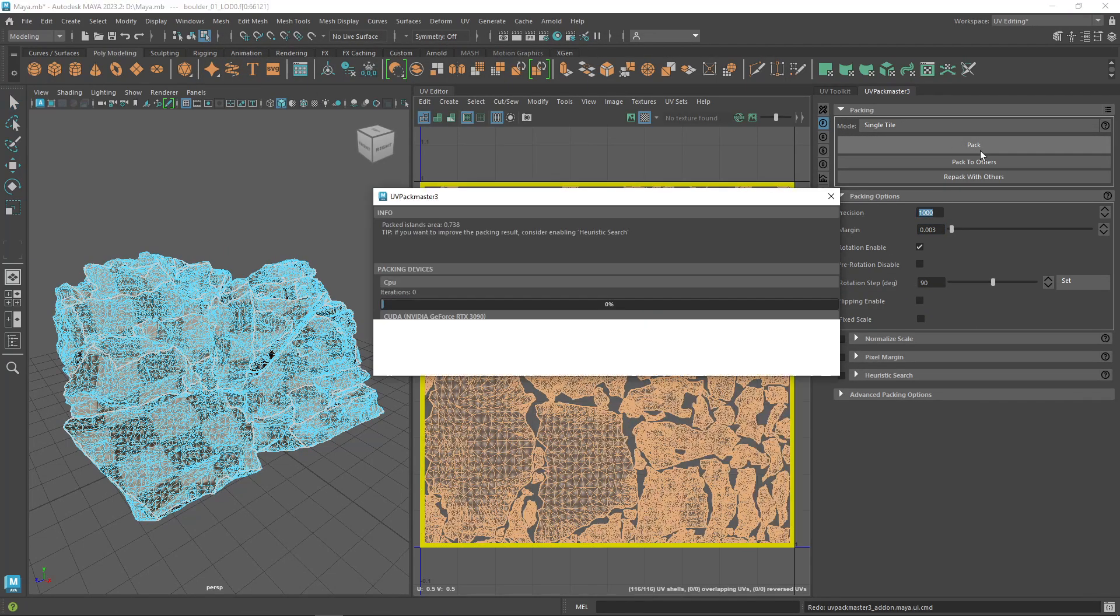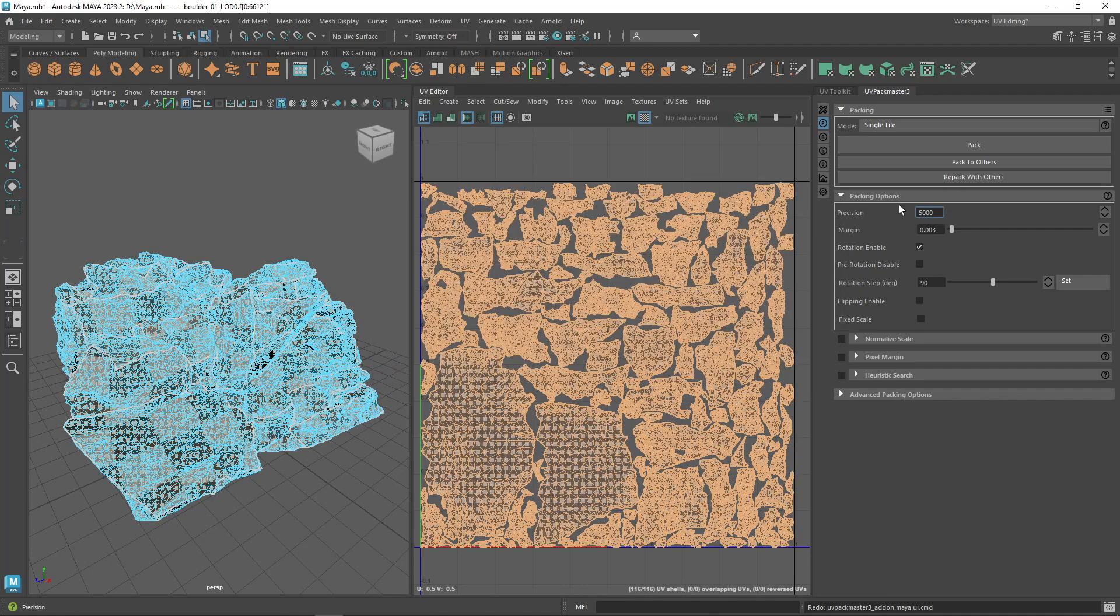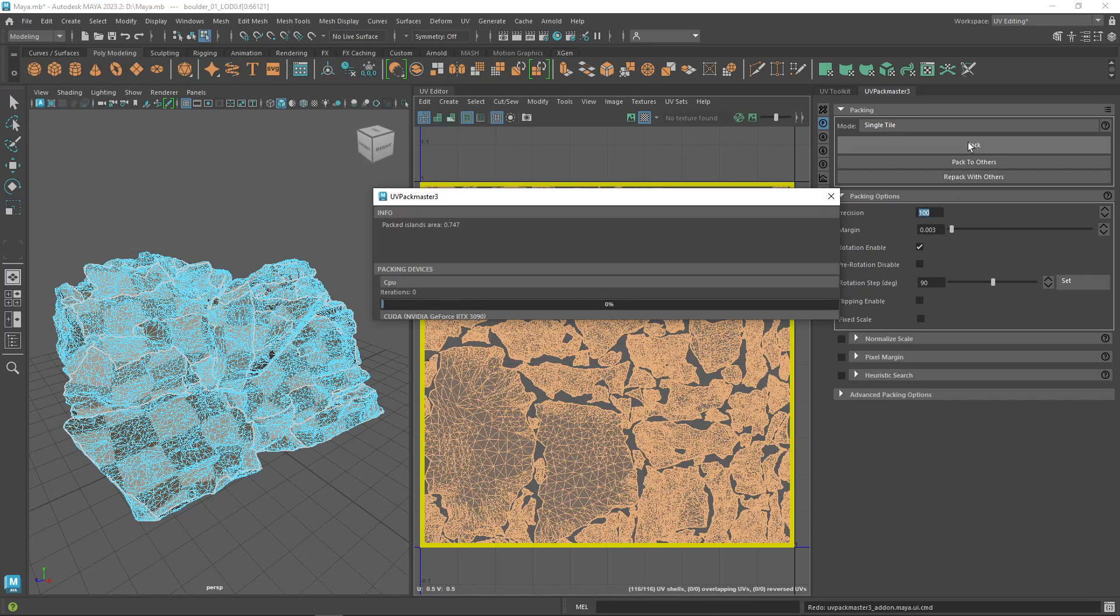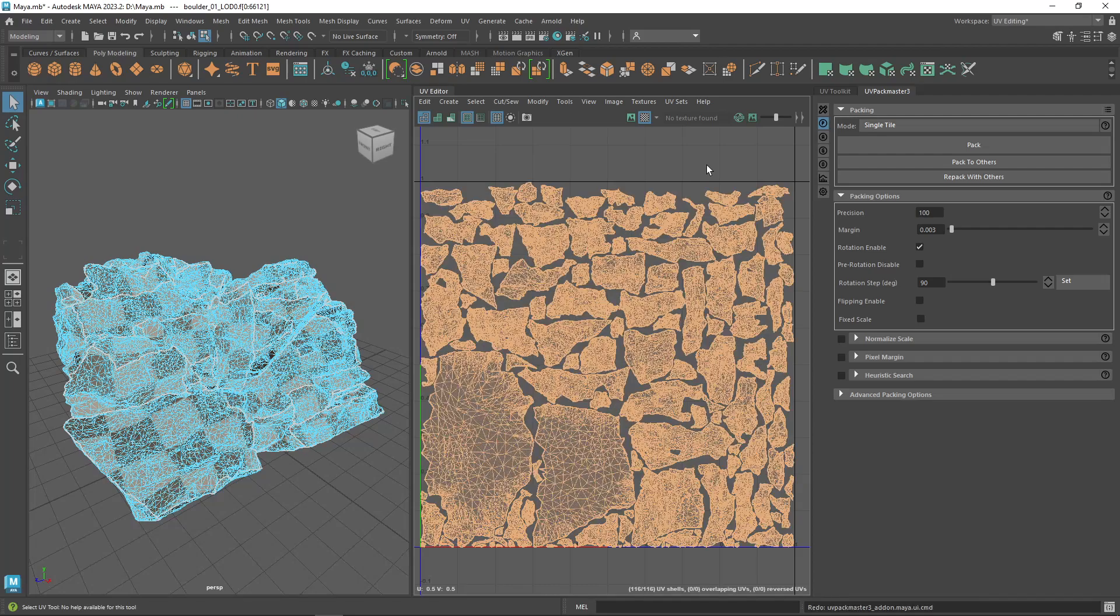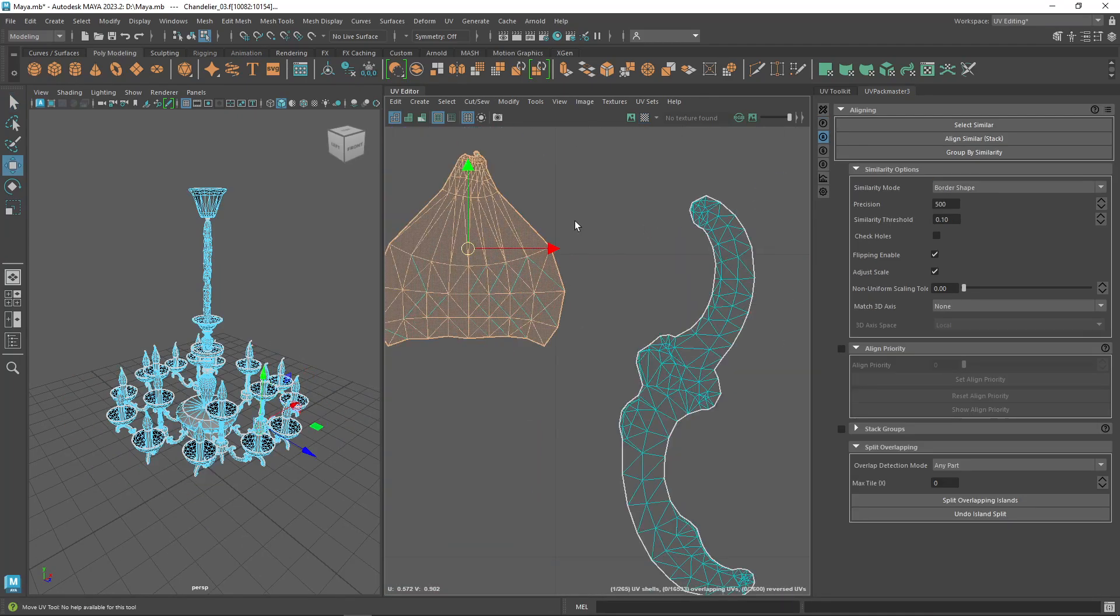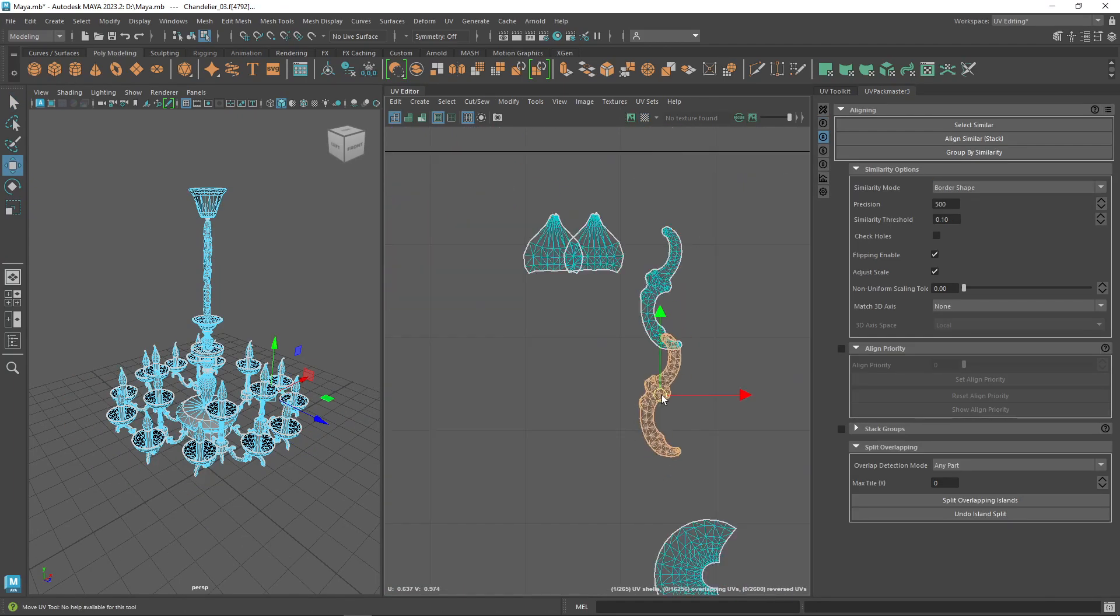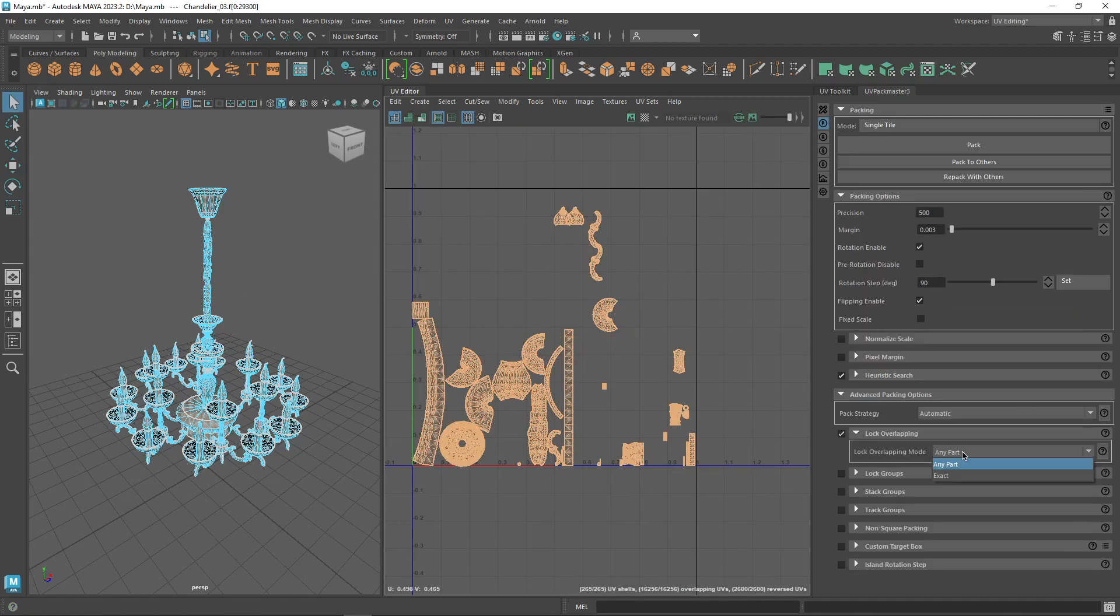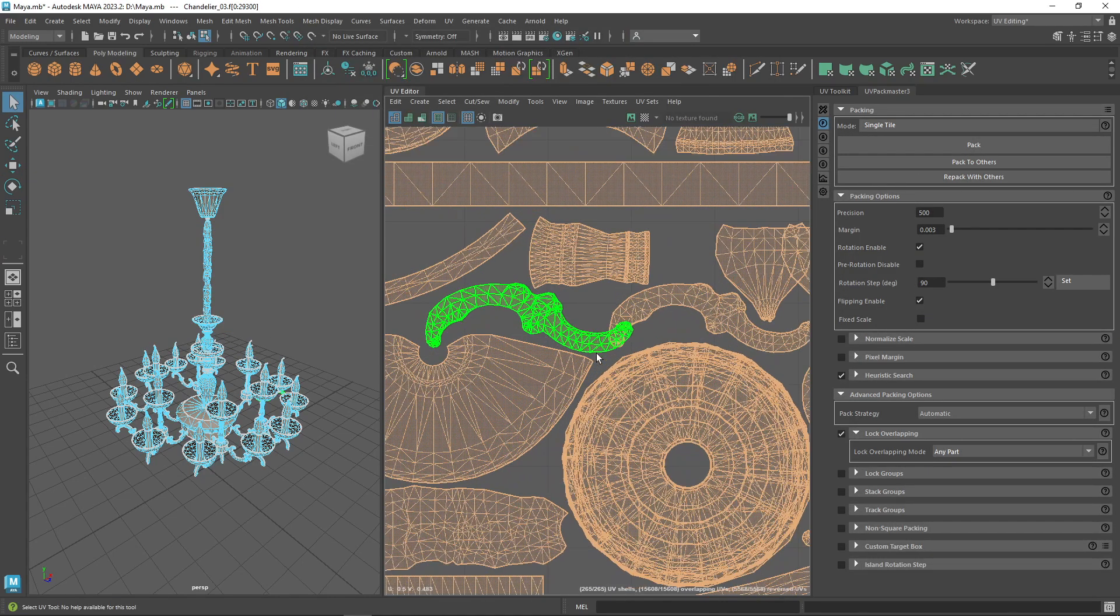But this is not everything. You can have more precision over the island placement by setting the precision value. However, this can take more time during the packing. For more fun packing, you can check the lock overlapping. This will treat the overlapped UV shells as one single shell and pack them together in the UV space.